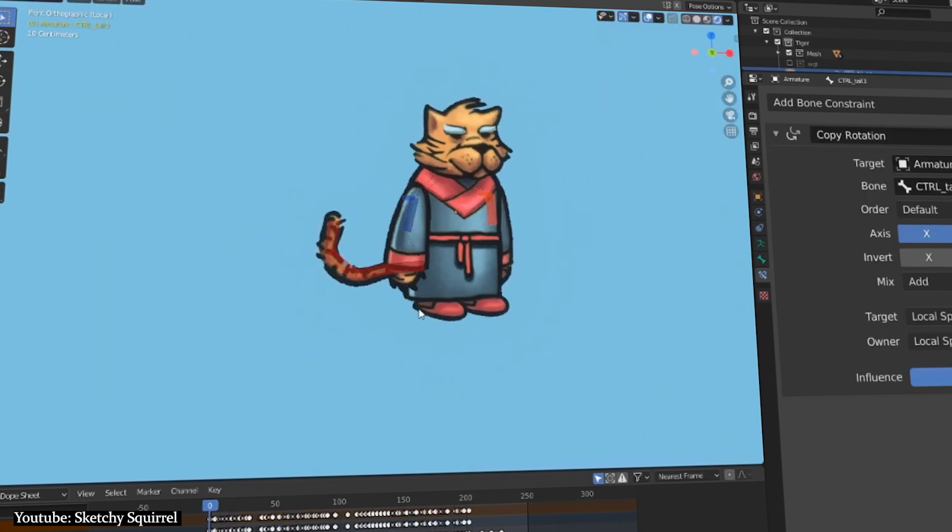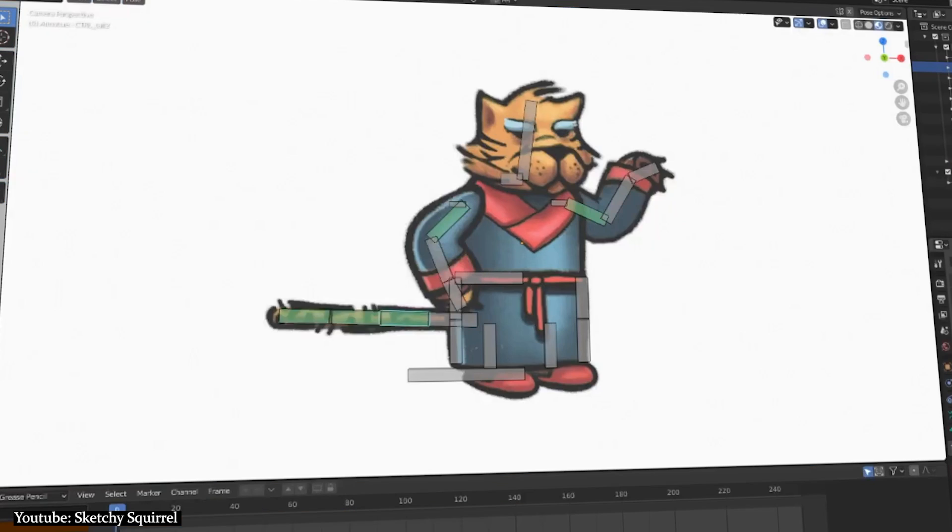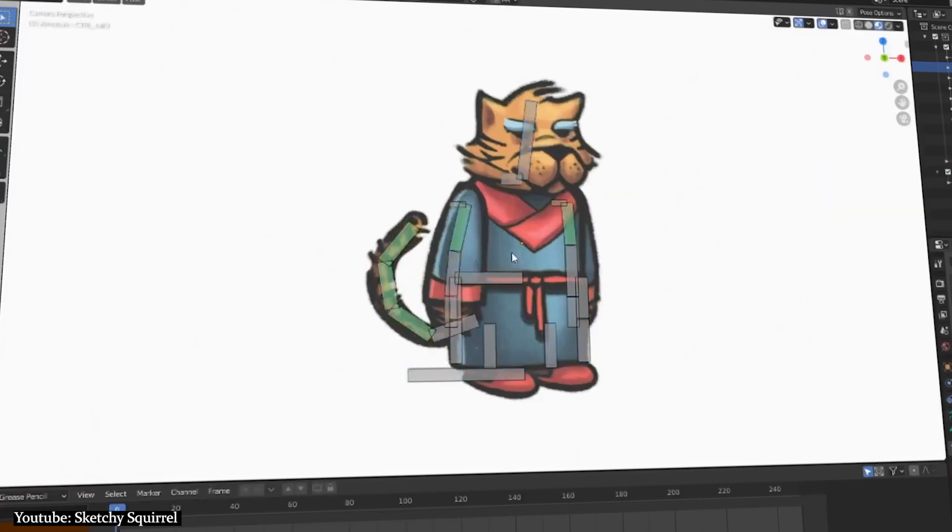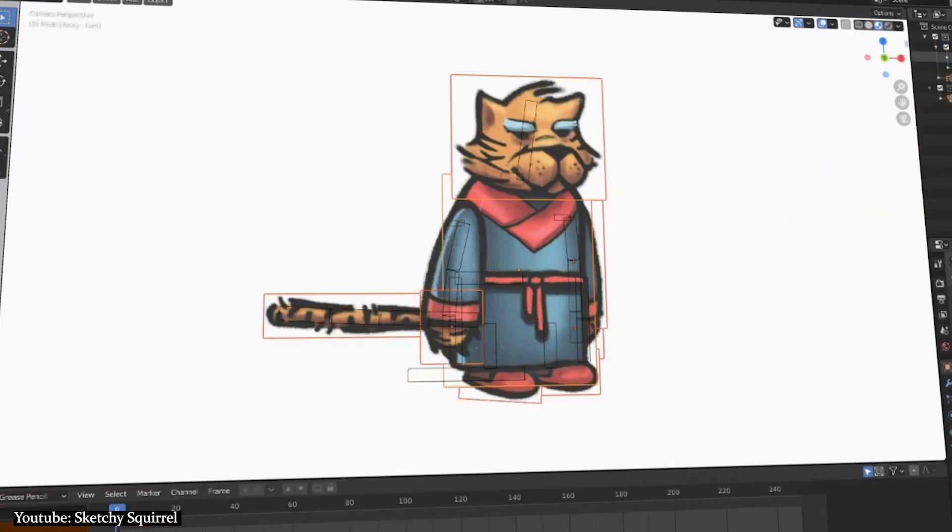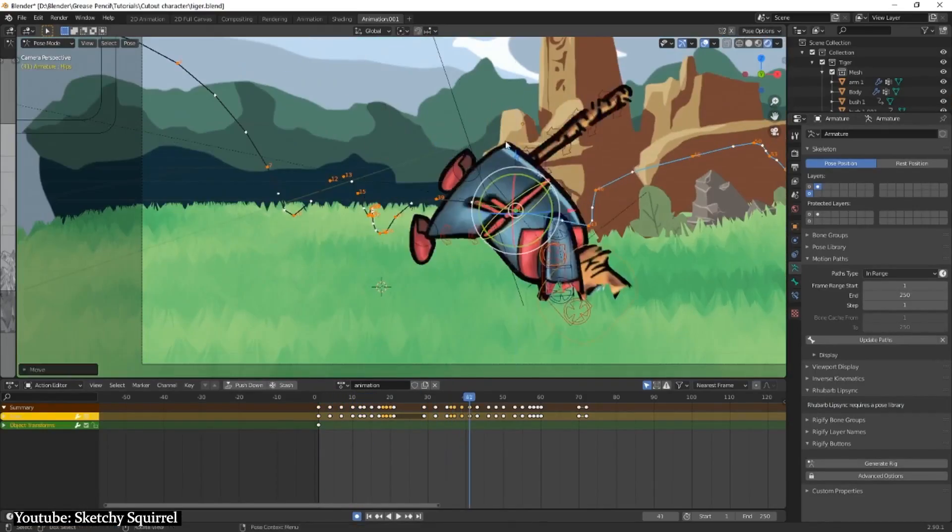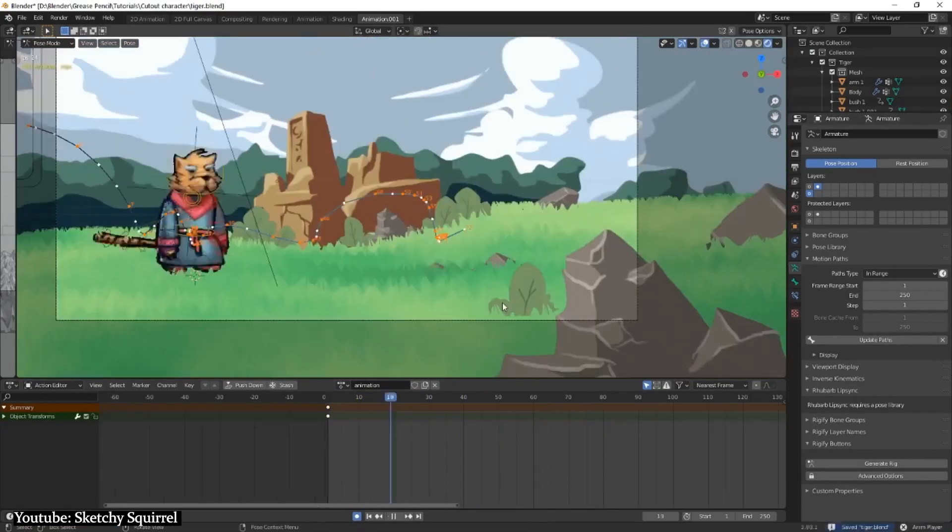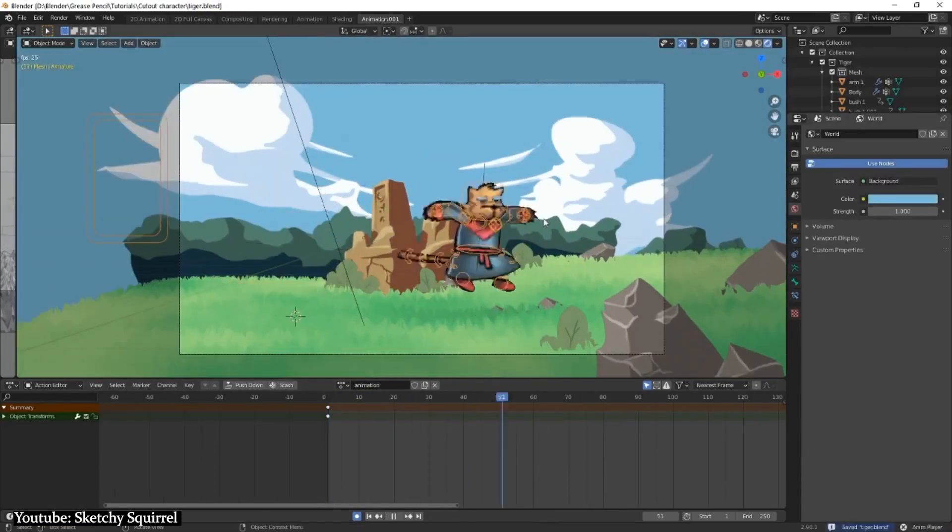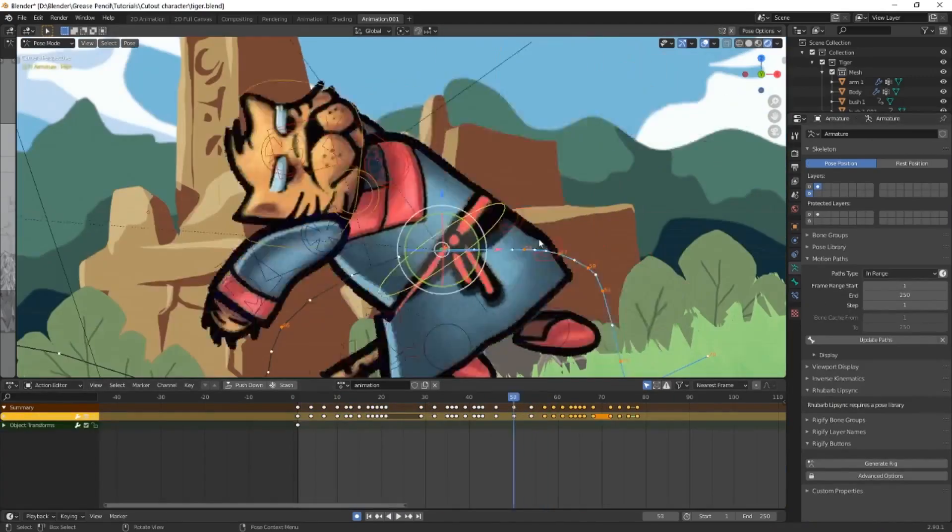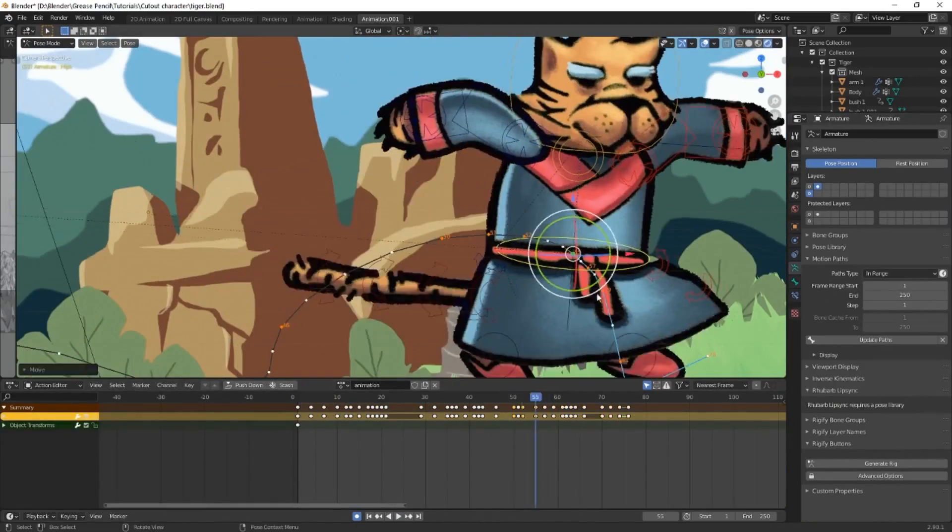All in all, this tutorial is as concise as it can be for this type of tutorial. It's well organized and thought out and we highly recommend it if you're interested in animating your 2D character in Blender.